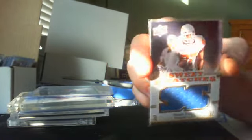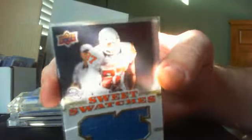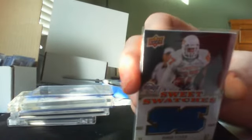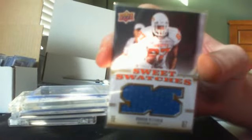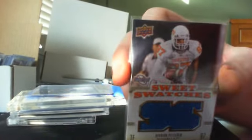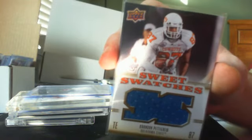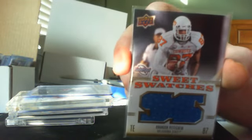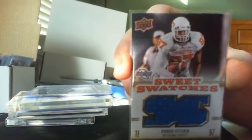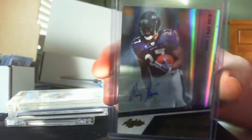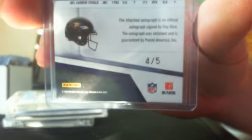Pettigrew sweet swatches. Damn freaking light coming through. Let's see if that helps in here, using my hand as a shadow. So yeah first card, this nice Ray Rice 2010 Absolute auto 4-5.